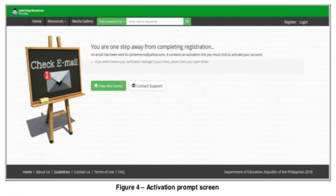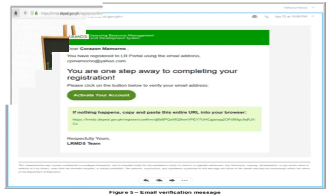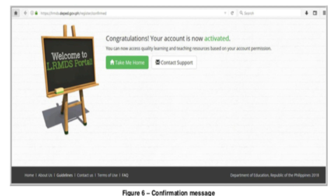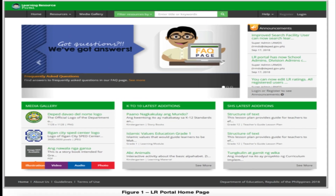After filling out all the necessary registration details, a message prompt will be displayed with instructions to activate your account via a verification message sent to your registered email address. Check your email, open the verification message, and click the 'Activate Your Account' button to verify your email and complete registration. A confirmation will be displayed; click 'Take Me Home' to go back to the LR portal home page.